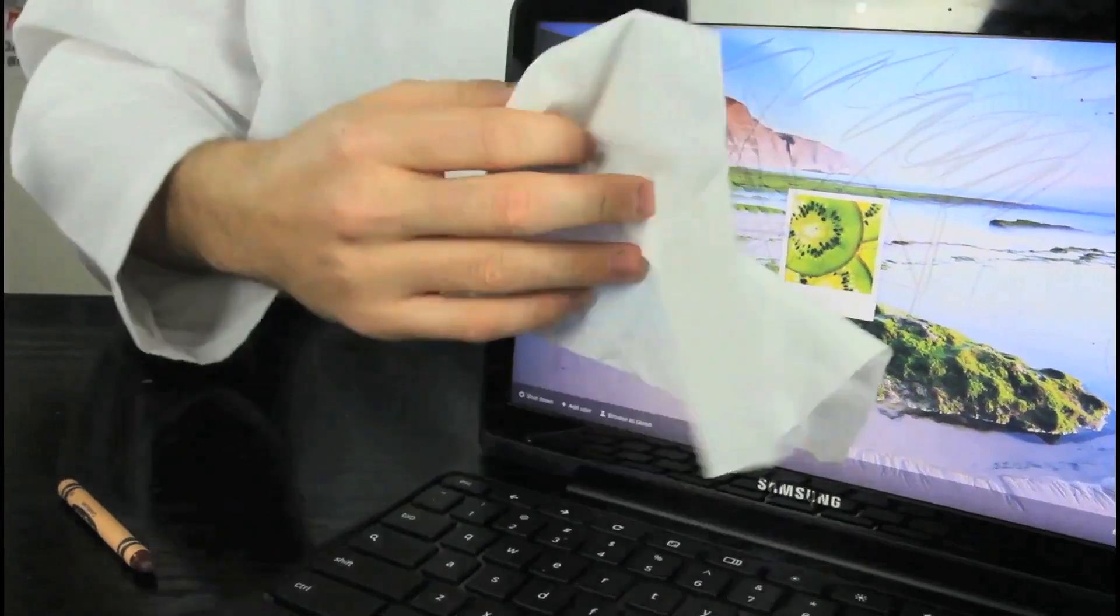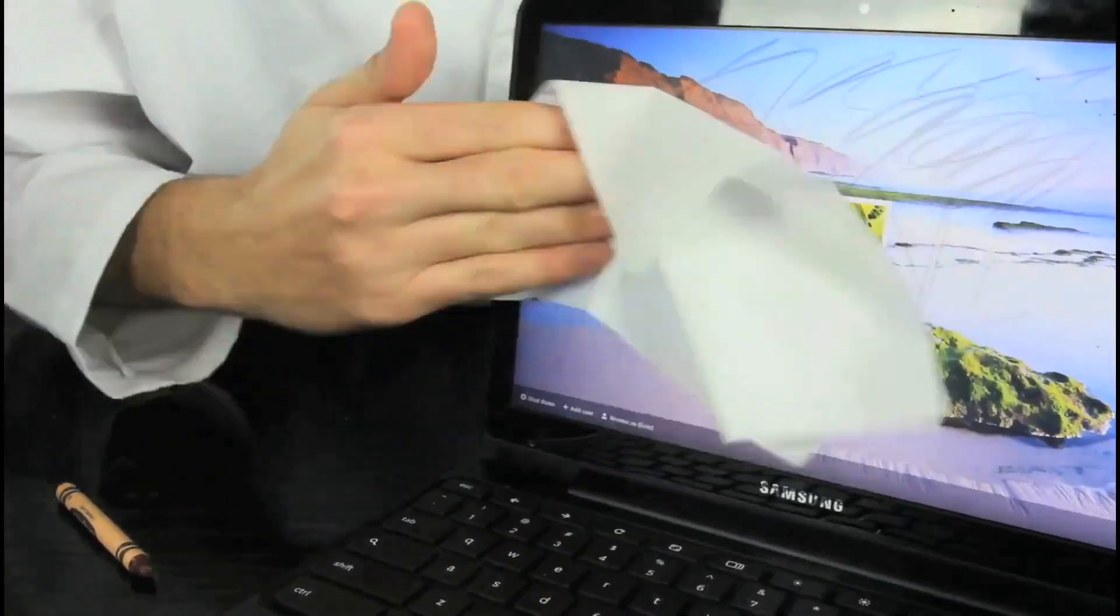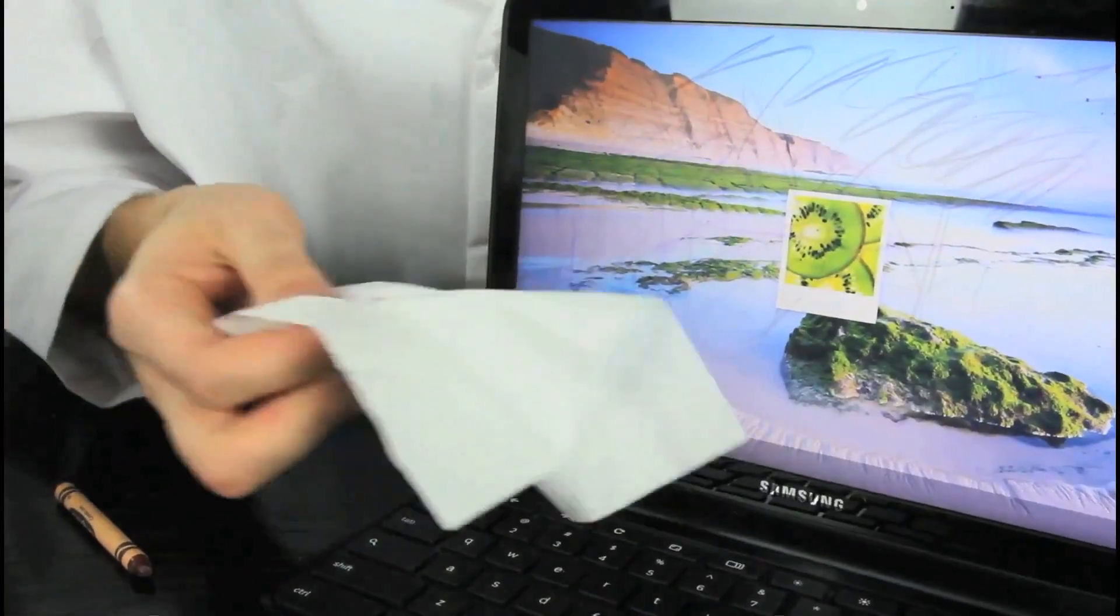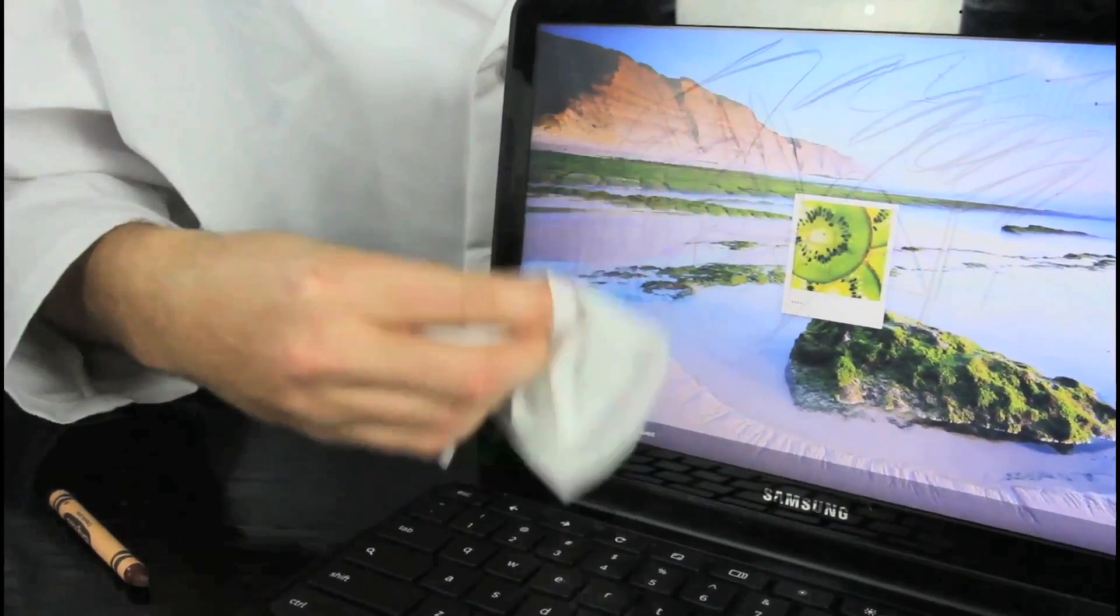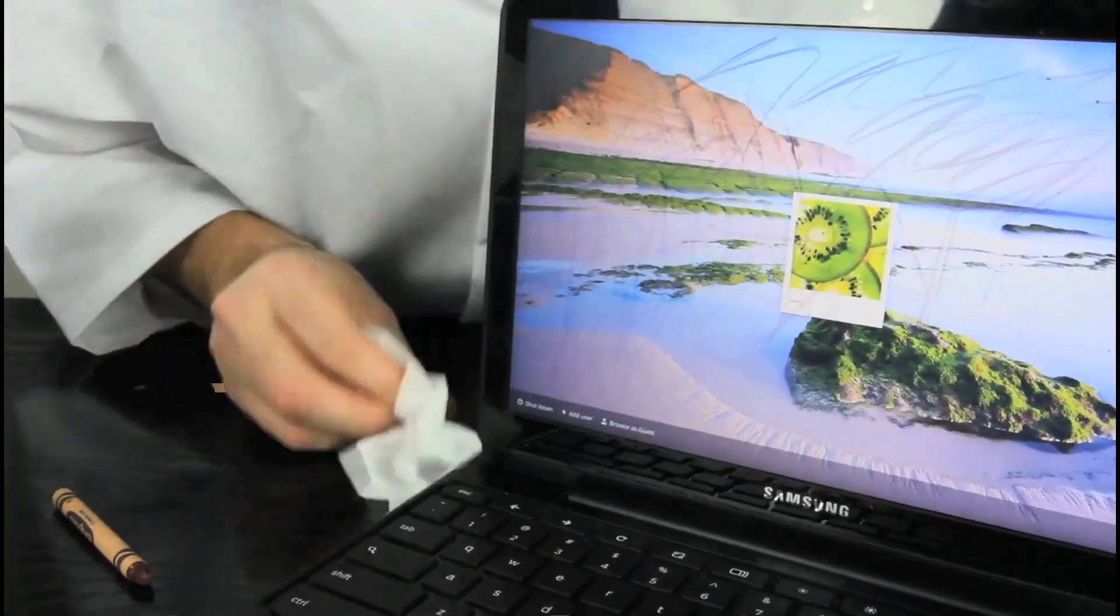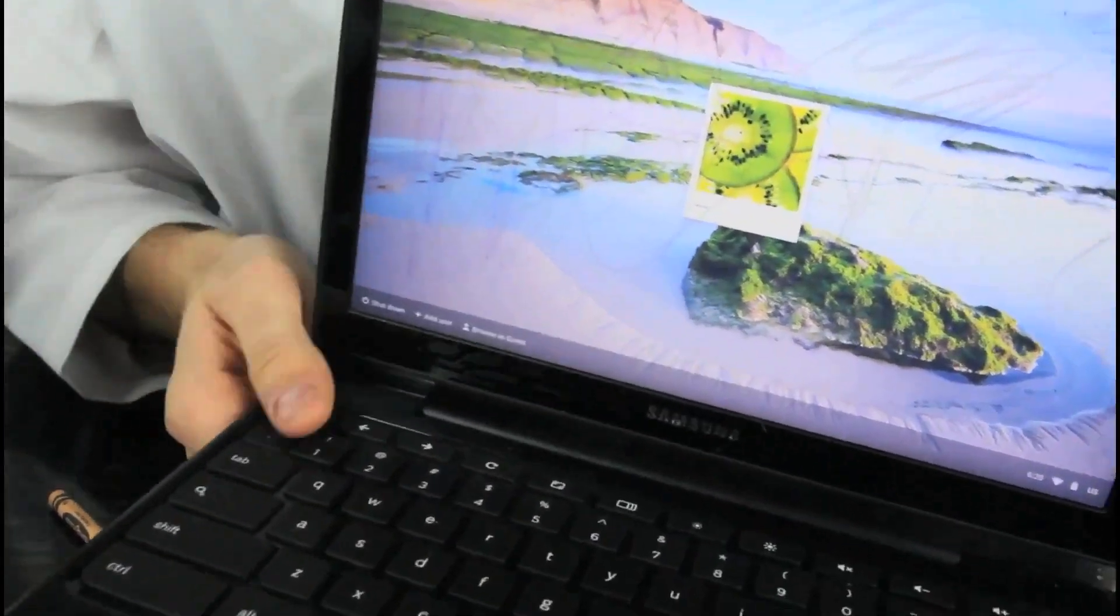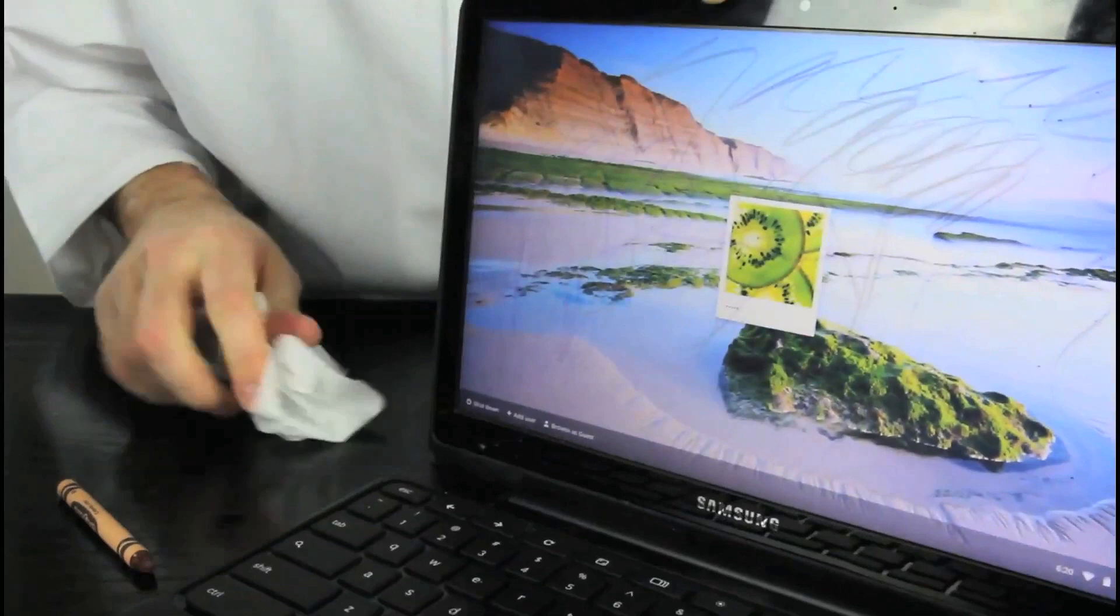You know why? Because if you try to wipe it off with a napkin, it doesn't really wipe off that easily. You see, it's still there. So, hard to take off all this stuff.